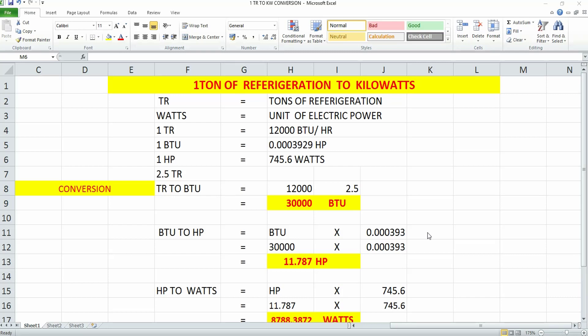Normally if we look into HVAC and refrigeration equipment, their capacity is defined in terms of tonnages of refrigeration. Now we'll discuss how to convert tonnage of refrigeration to kilowatts. For that, let's look at the terms associated with tonnage of refrigeration.